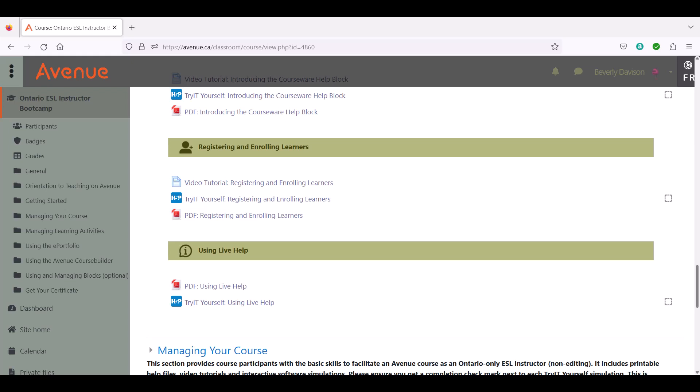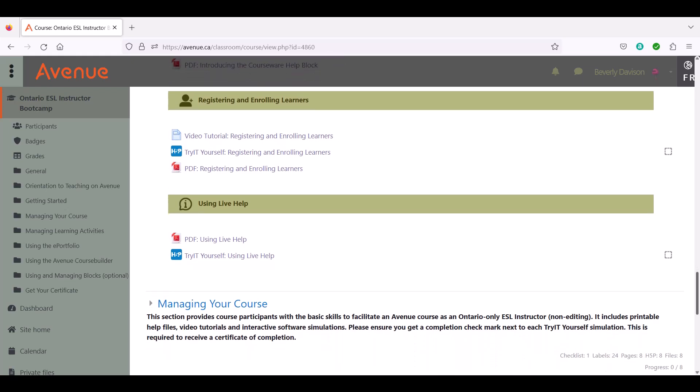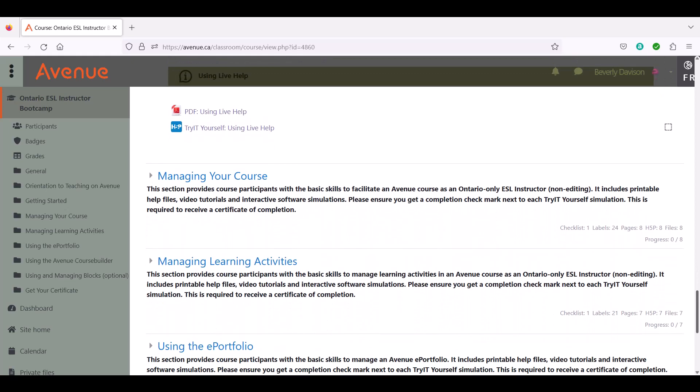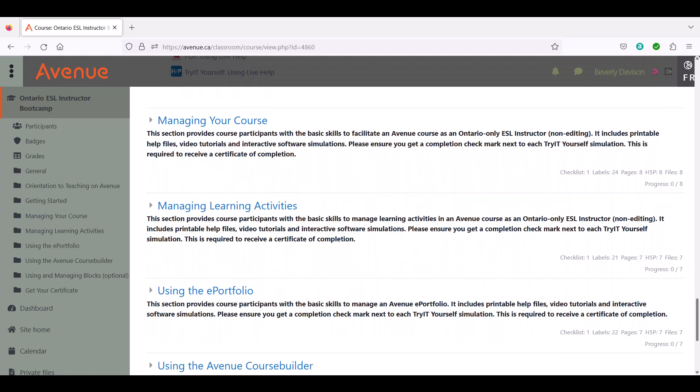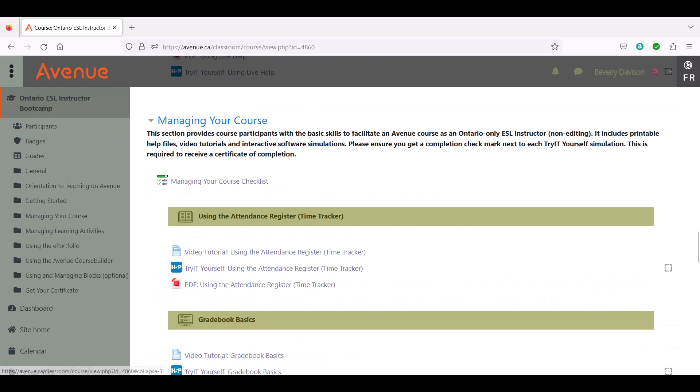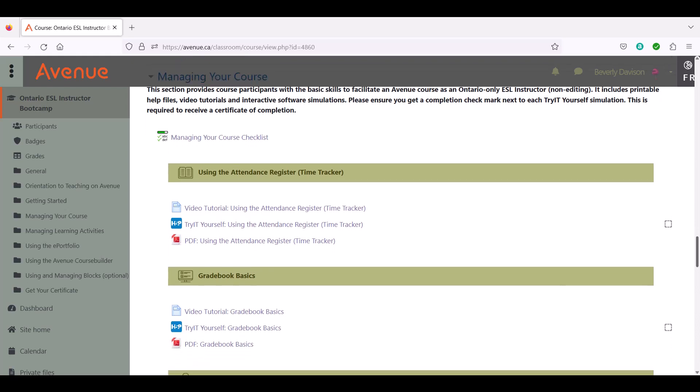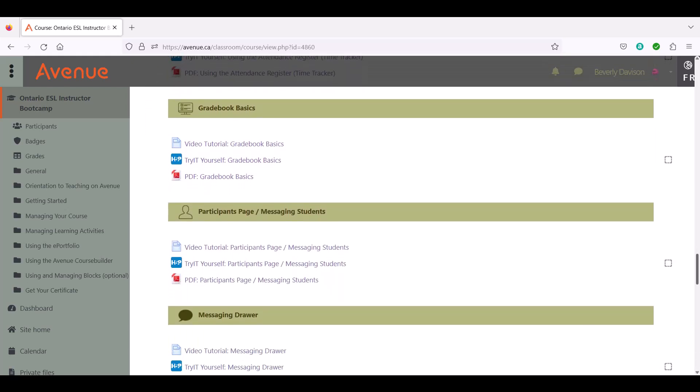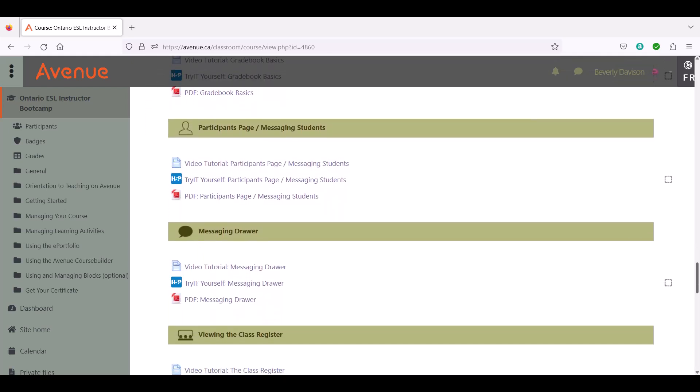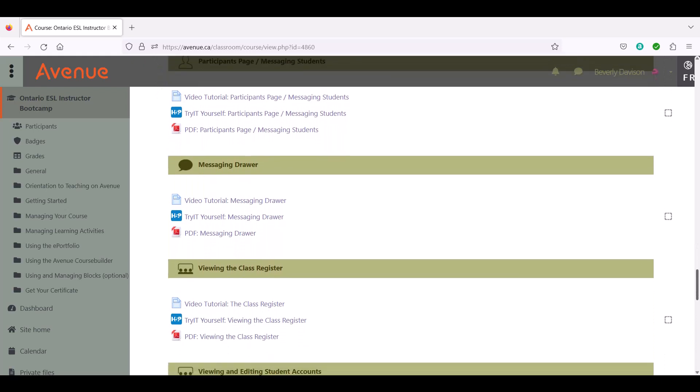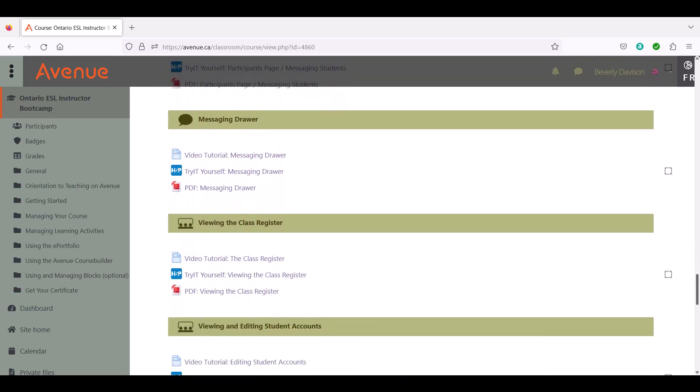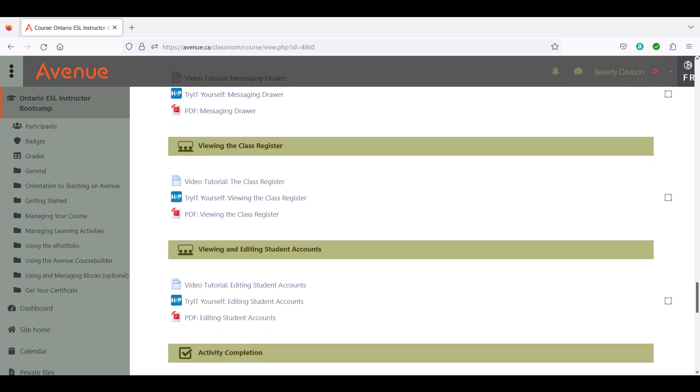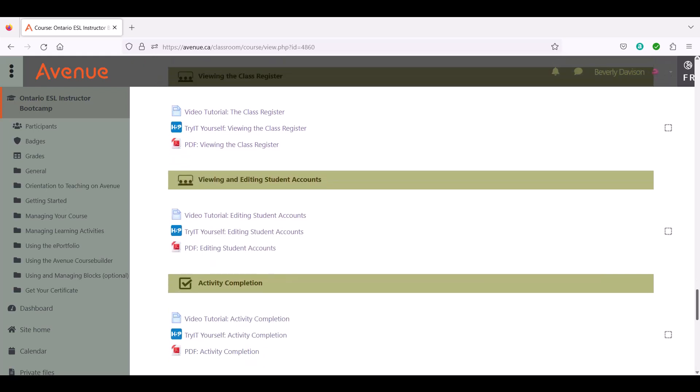The third part of the training, Managing Your Course, provides you with information and opportunities to practice basic Avenue course facilitation skills. Here you will learn about tracking the time a learner spends on a course, viewing the results of graded activities, messaging students, editing learner accounts, understanding activity completion, and posting in the announcements forum.